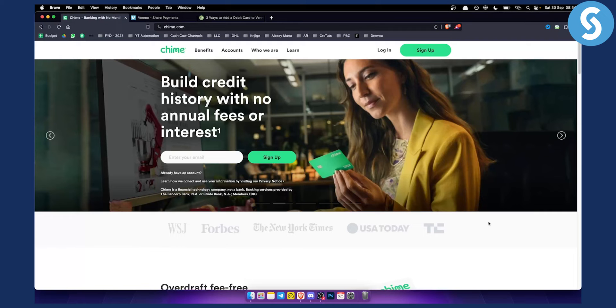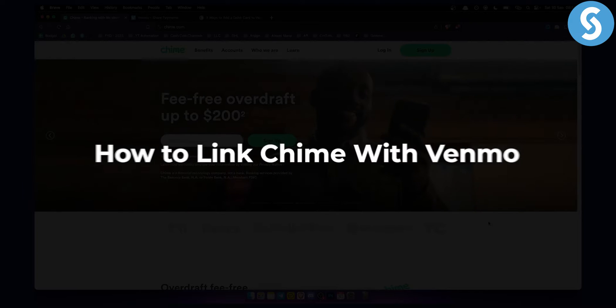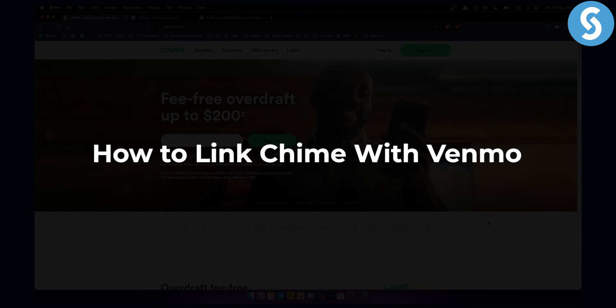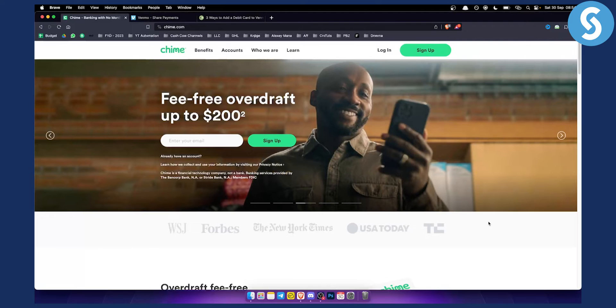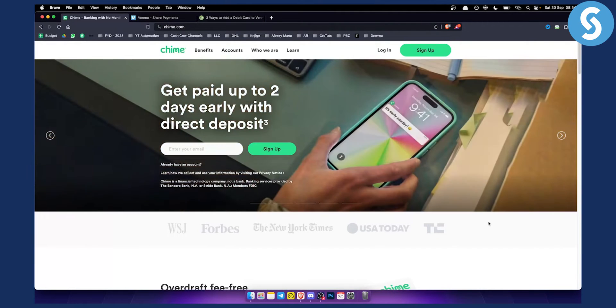Hello everyone, welcome to another video. In this video I will show you how to link QIIME with Venmo. Yes, you can actually link QIIME with Venmo and it's very simple.